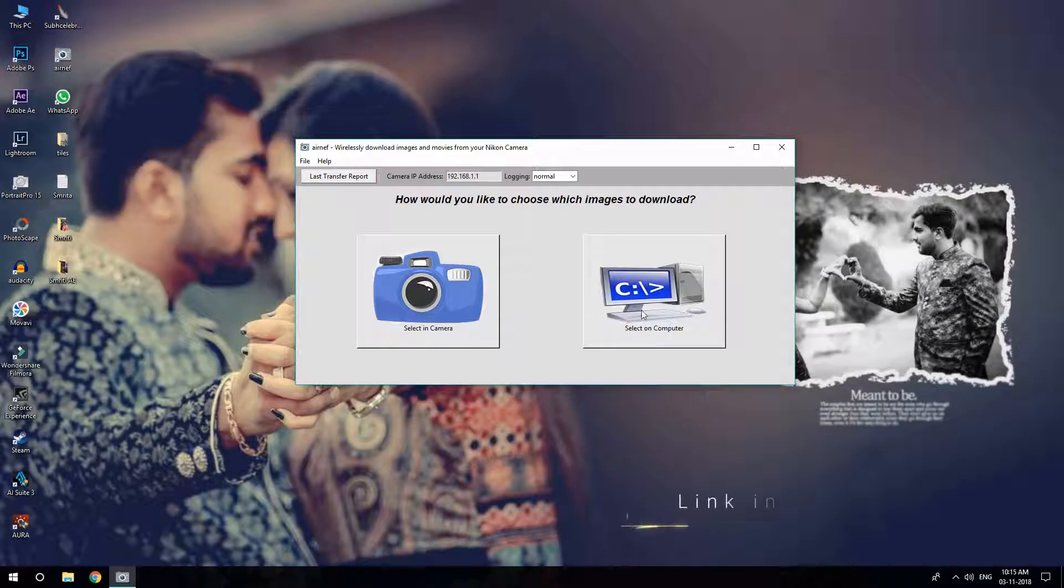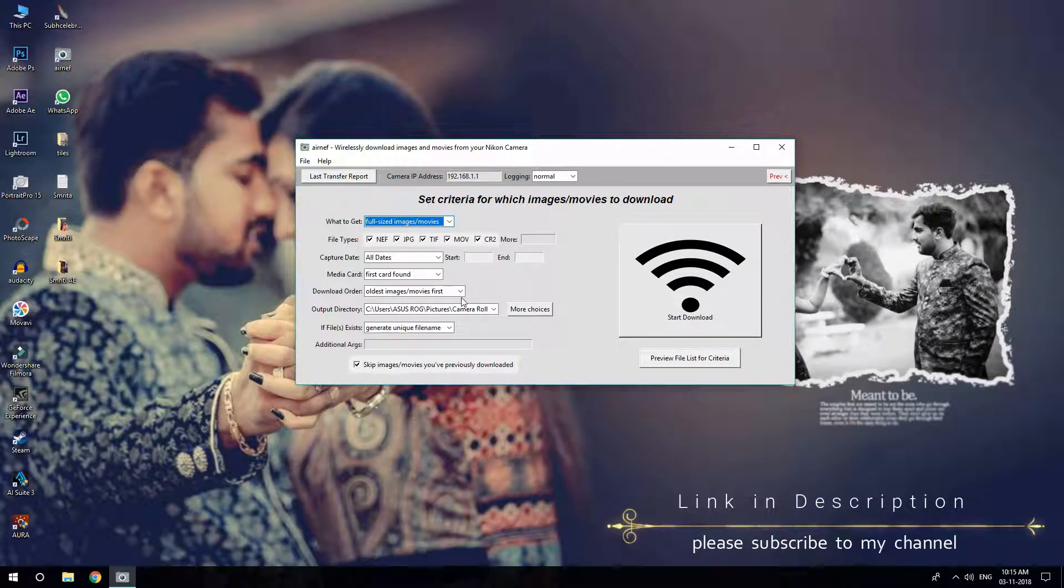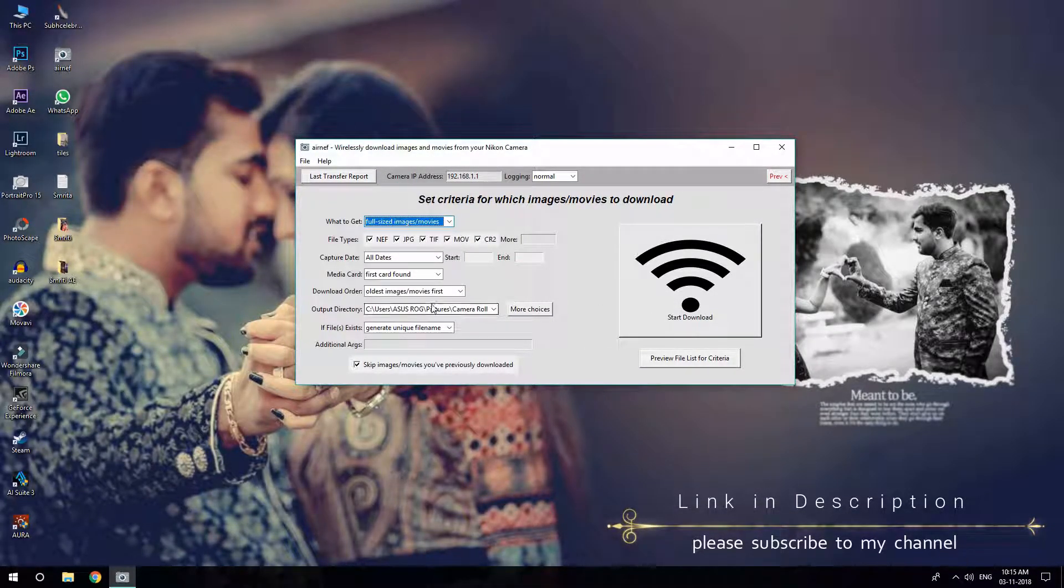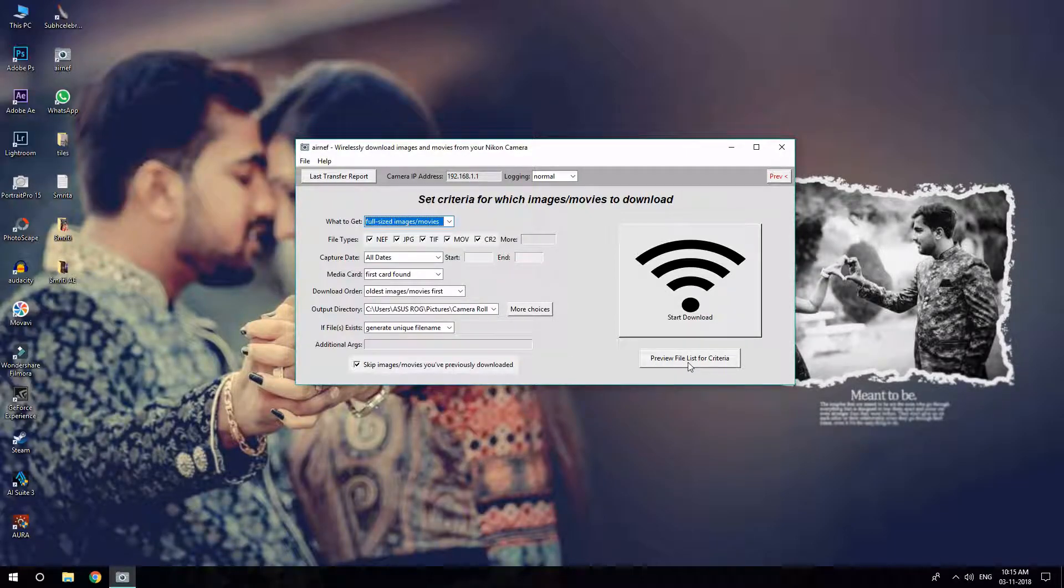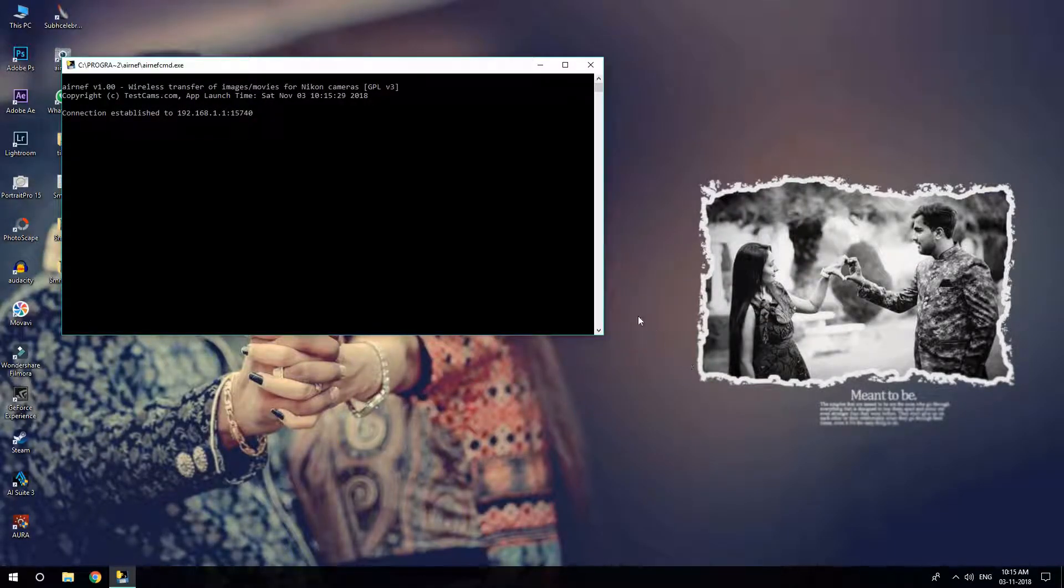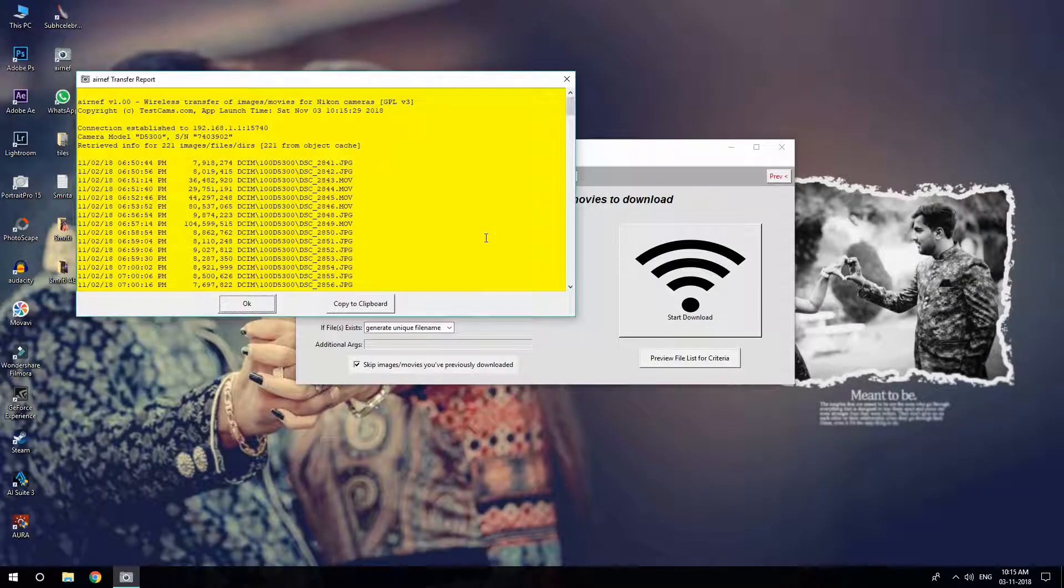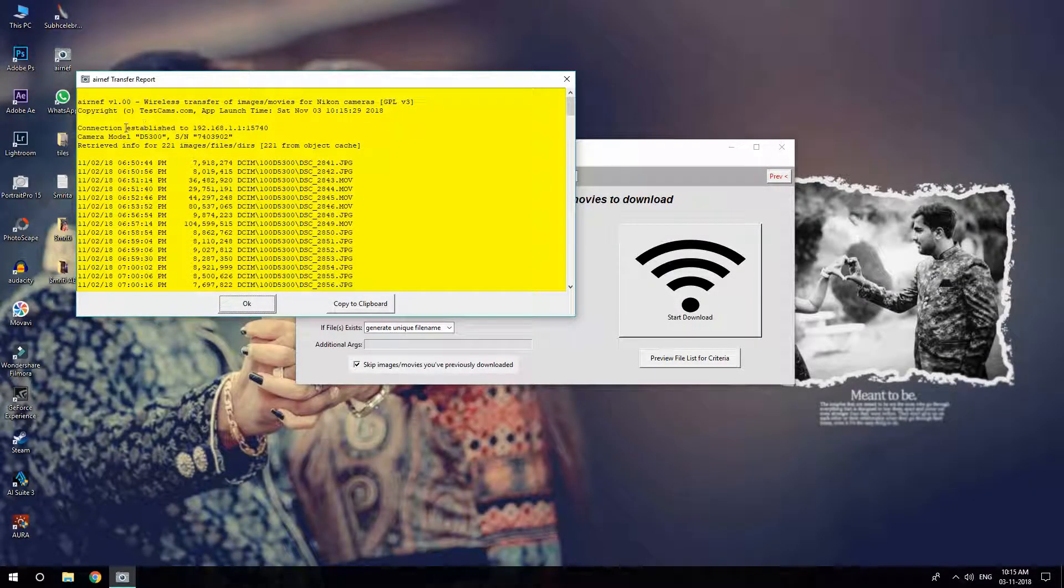Once it is connected, just open this app. It's called AirNef. It's a very decent app to transfer files wirelessly. I'll put a link in the description so that you can download this software. It's showing a preview of the files that I am going to download.